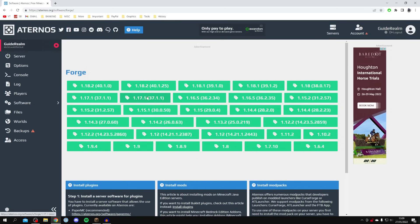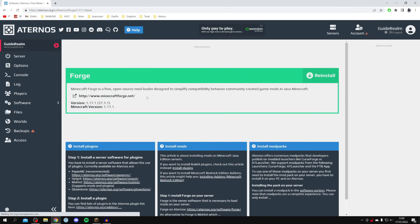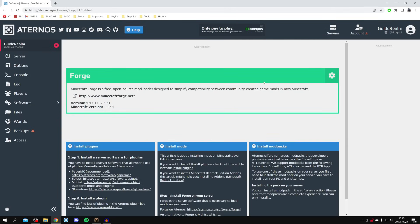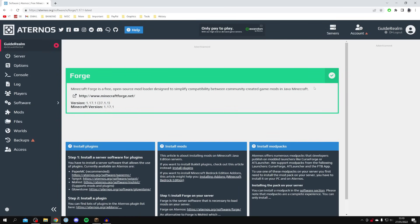In this case I want the 1.17.1 version, so I'm going to click on it. Minecraft Forge is a free open-source mod loader. Click Reinstall here — it does say we're going to lose our current world, so make sure you're aware of that and download it first if needed. Click Yes, Reinstall and it's now installing. Once it's finished you'll get a tick.